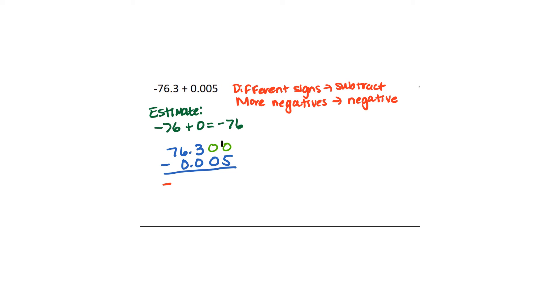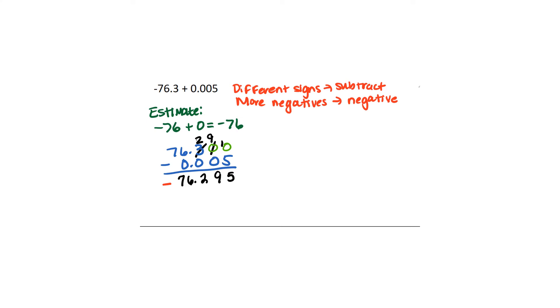So now we're going to borrow here. That becomes a 10 which means we borrowed one from this other 0 which means we had to borrow one from that 3. 3 became a 2. This 0 became a 10 but we borrowed one from it. It became a 9. And so now we have all our borrowing set. So 10 minus 5 is 5. 9 minus 0 is 9. 2 minus 0 is 2. 6 minus 0 is 6. And 7 minus 0 is 7. So our answer is negative 76.295 which is very close to our answer we thought we would get of negative 76.